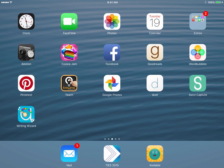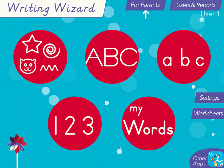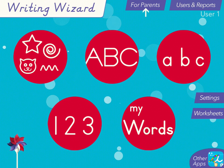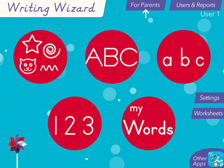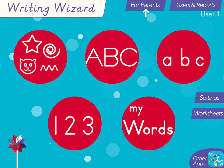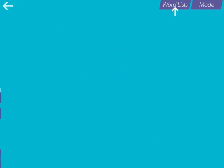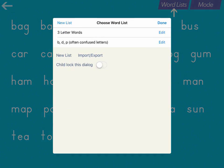I'm going to show you a few features of the app Writing Wizard today. To add your own lists, simply go to My Words and then go to Word Lists.